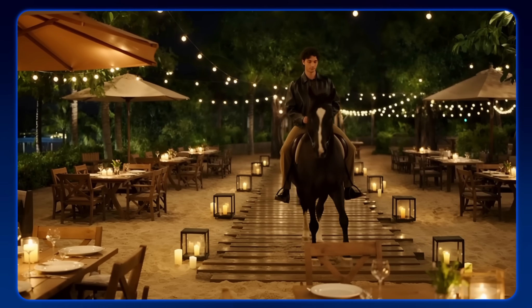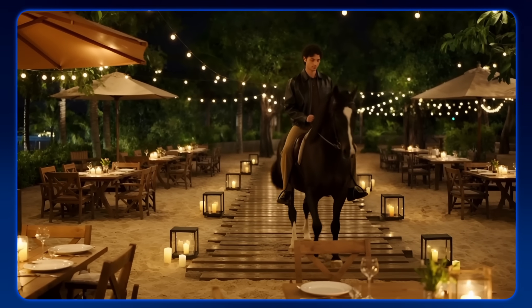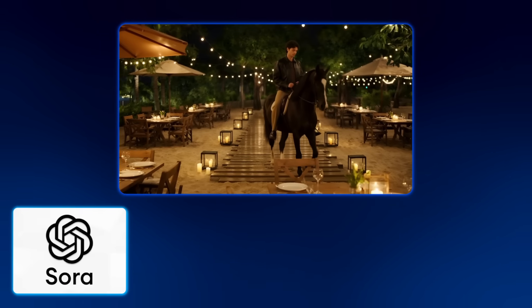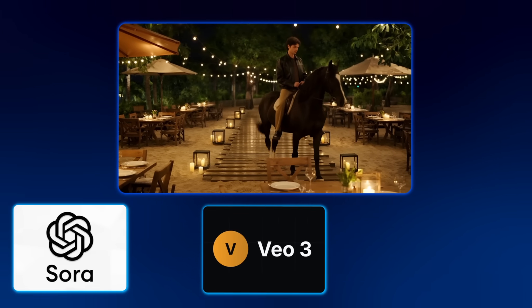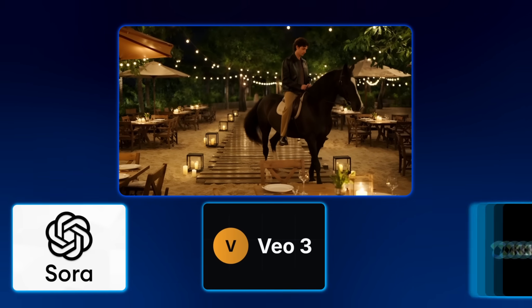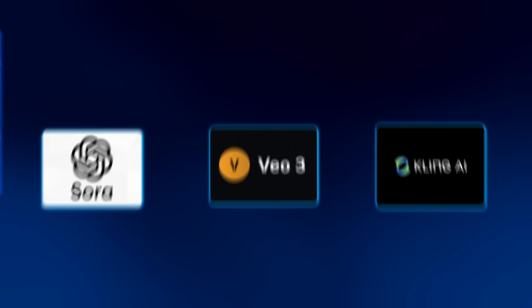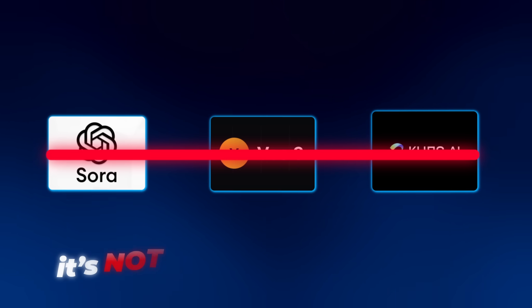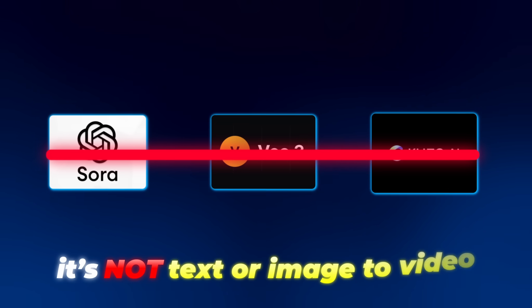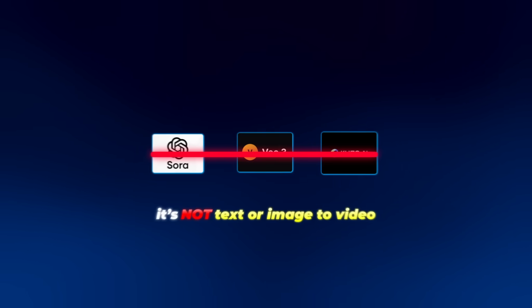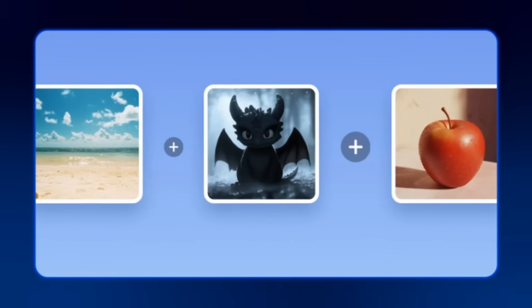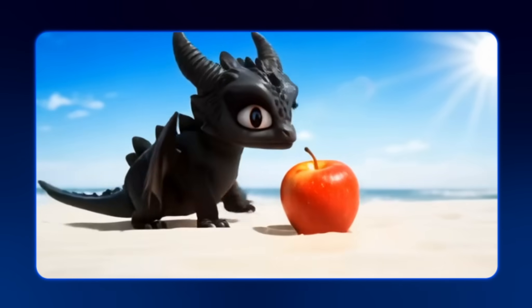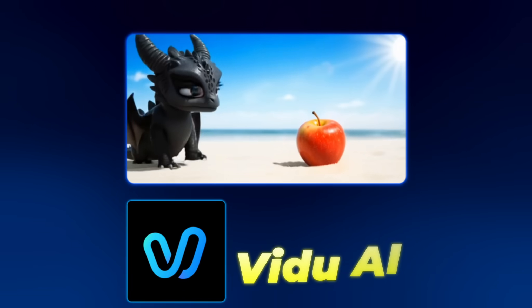The video you're watching right now might look like something made by Sora or maybe Veo3 or even Kling, but it's not any of them. And it's not text or image to video. This is something new and it's called Reference to Video from Veo.ai.